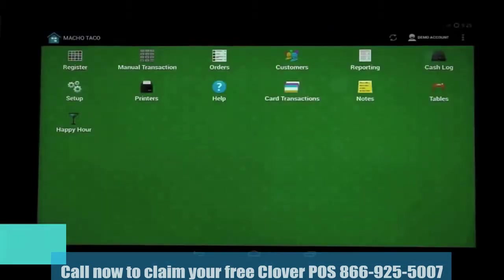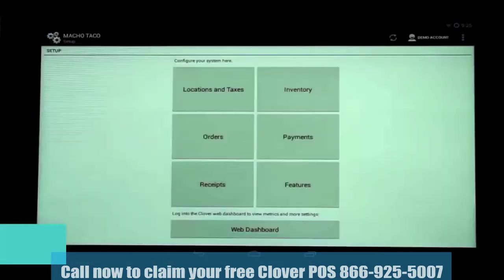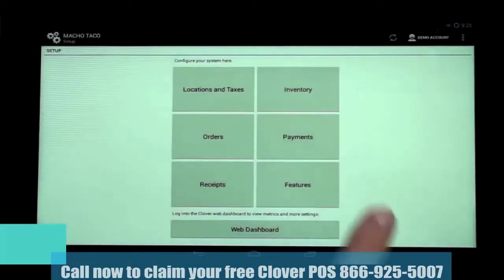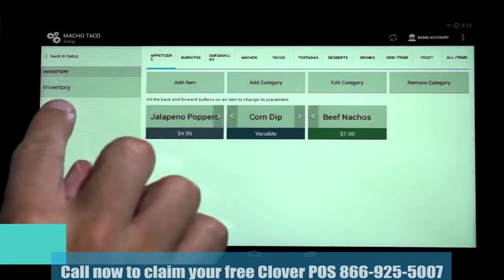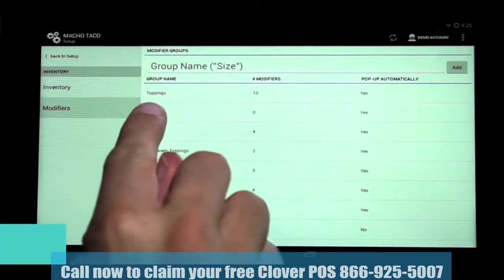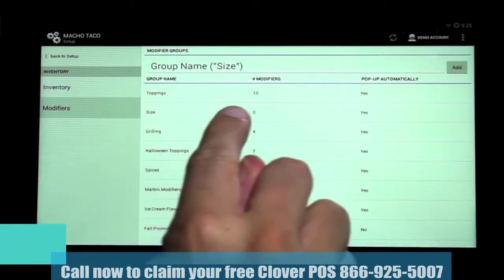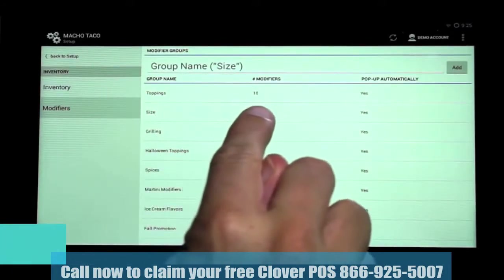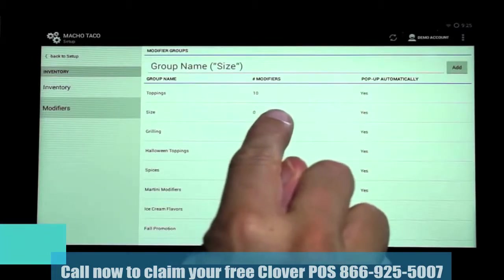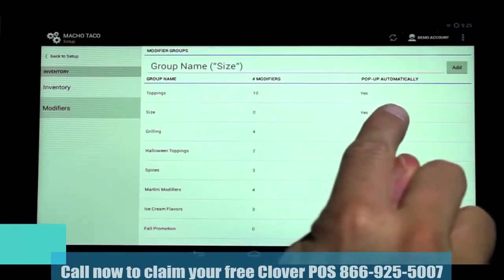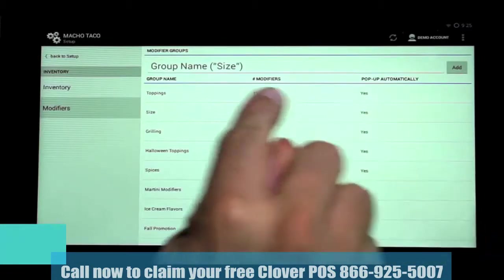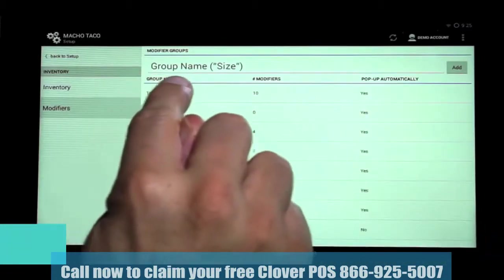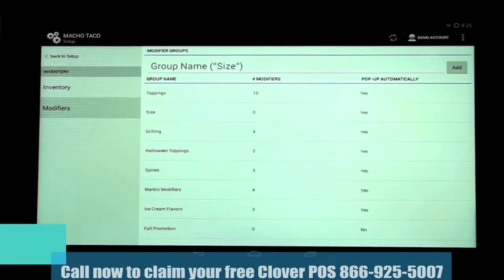We're going to start at the home screen and select Setup, then Inventory. You'll then select Modifiers from the menu on the left, which will bring up all the modifier groups. Along the top, you can see the group name, how many modifiers are in that group, and whether this group will pop up automatically when a menu item is selected. Above that is the area where you enter a new modifier group.